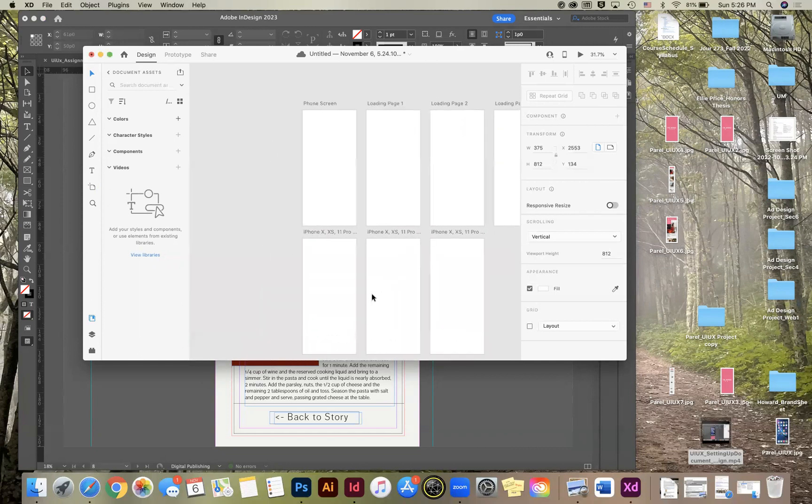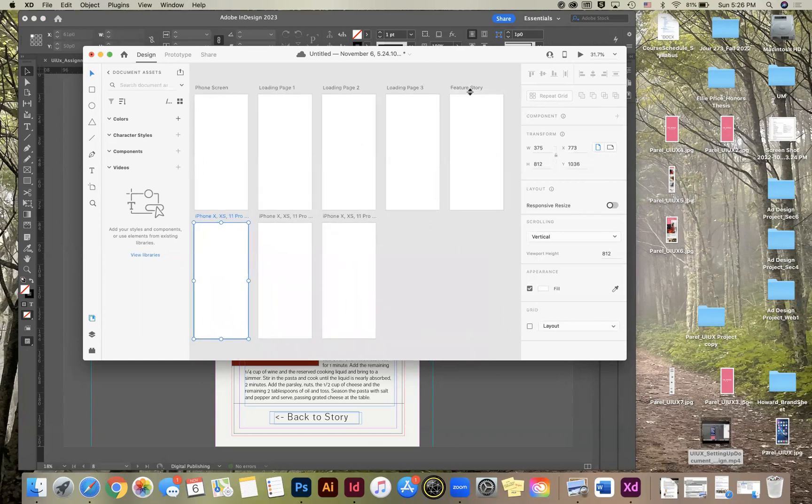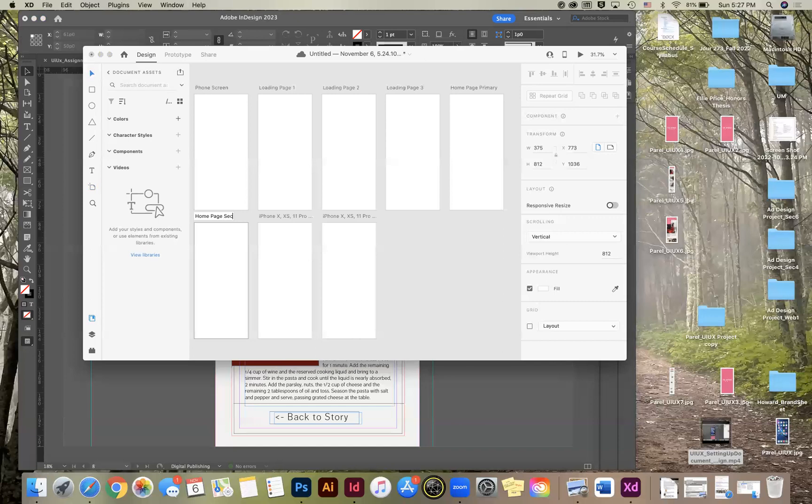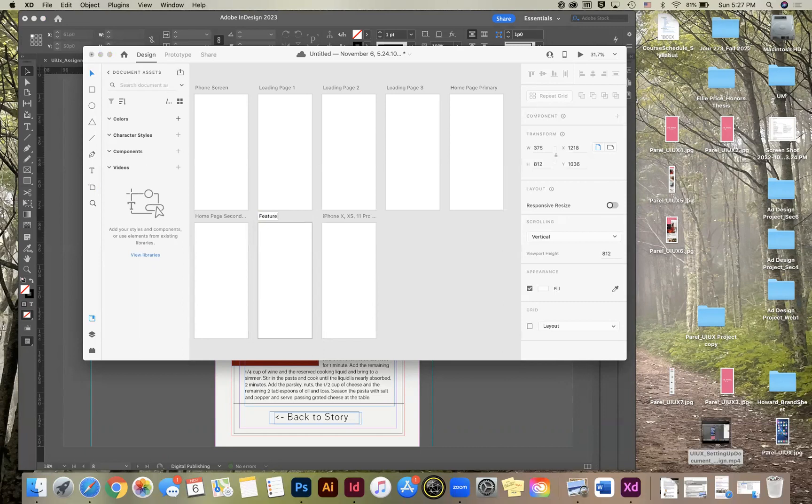So this will be the features article or story. And then from here, the home page. That should be home page primary navigation. Home page secondary or hidden navigation view. And then here's the feature. And then sidebar content.